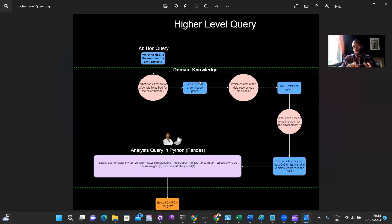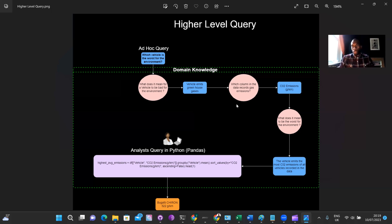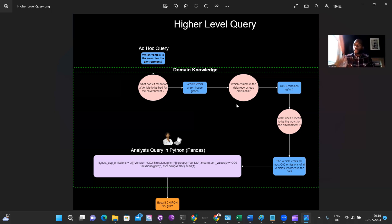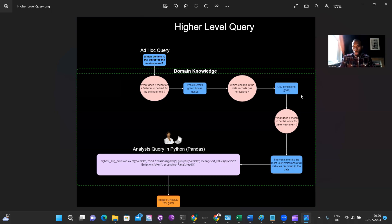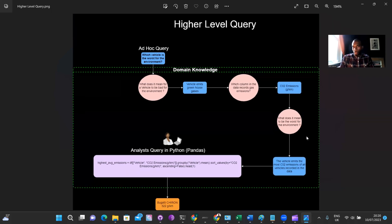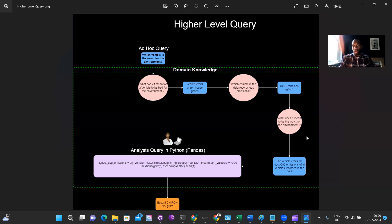The next step is which column in the data set records gas emissions. So greenhouse gas emissions. We haven't told the bot which column to look for. So, you know, and as an analyst, you wouldn't necessarily know you'd have to think and understand with your domain knowledge, which column is the best column to look for to answer this query. So looking at our data set, we know it's the CO2 emissions. Next, we look at what does it mean to be the worst for the environment? So being the worst, there's another form of abstract reasoning there in that we know that it's the vehicle that emits the most CO2 emissions that is the worst for the environment or the most per kilometer that's the worst for the environment.